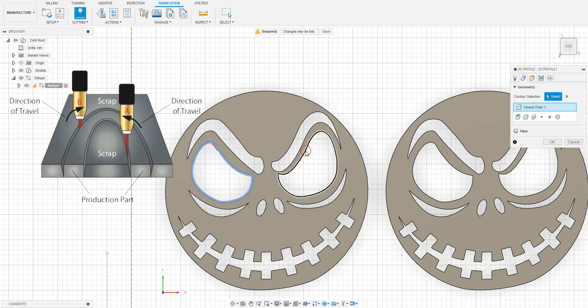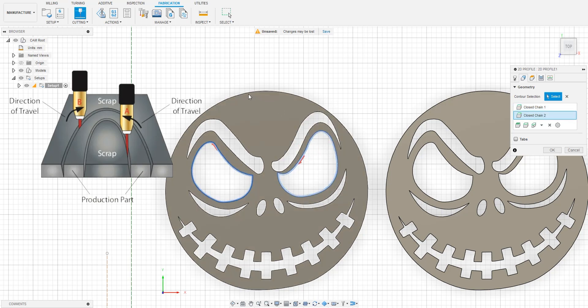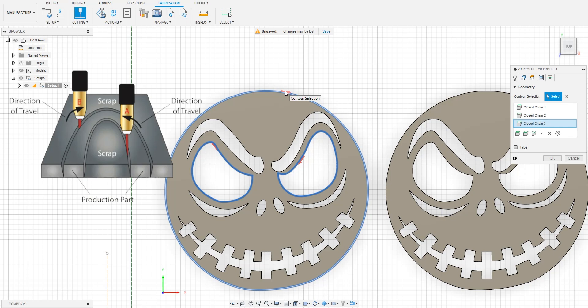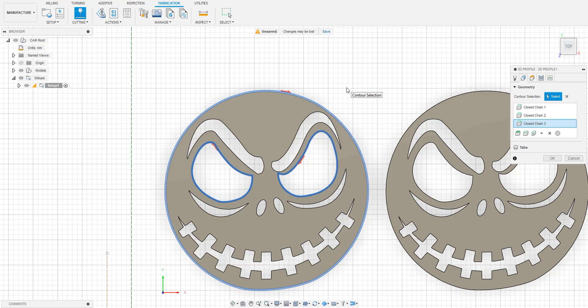This arrow indicates what direction the torch will travel while cutting. You will also notice that the lines inside of the model and the lines on the outside of the model have the arrow pointing in opposite directions. This is because when the torch is cutting, the straightest edge of the cut is always on the right side of the plasma arc. So the outside edges are all cut in a clockwise motion, while the inside edges are all cut in a counter-clockwise motion.